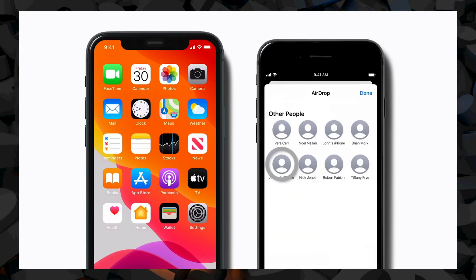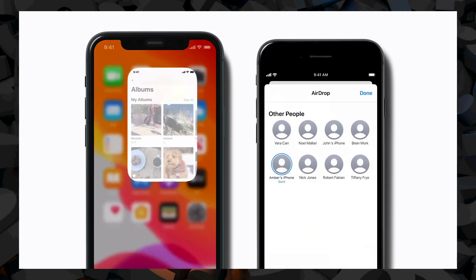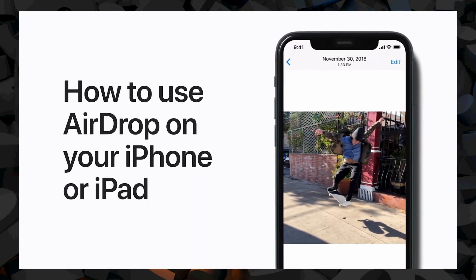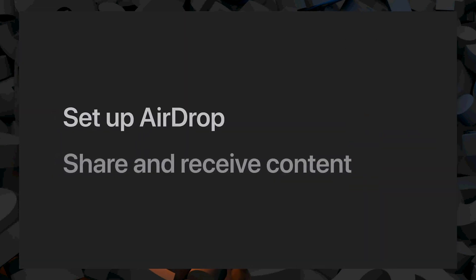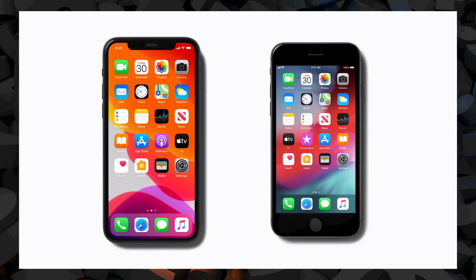With AirDrop, you can instantly share files, photos and more with nearby Apple devices without using cellular data. We'll take a look at how to set up AirDrop, as well as how to share and receive content. Before you start, make sure you're near the person you're sending to and within Bluetooth and Wi-Fi range. You'll both need Bluetooth and Wi-Fi turned on and personal hotspot turned off.